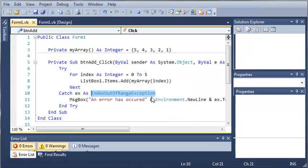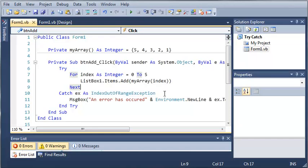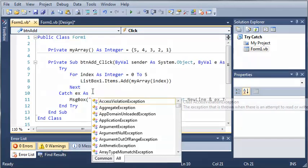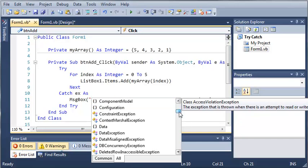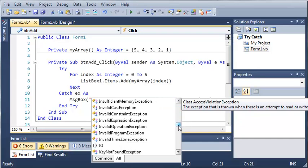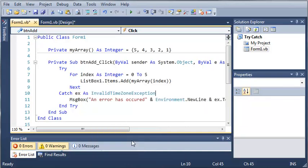Now let's go ahead and catch a different kind of exception here. So let's go ahead and catch, and you can see there's a whole bunch of exceptions that we can use. So let's do InvalidTimeZoneException.